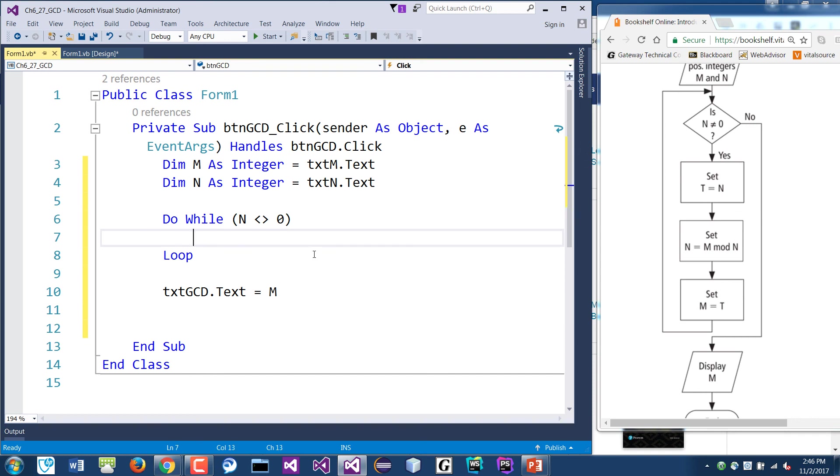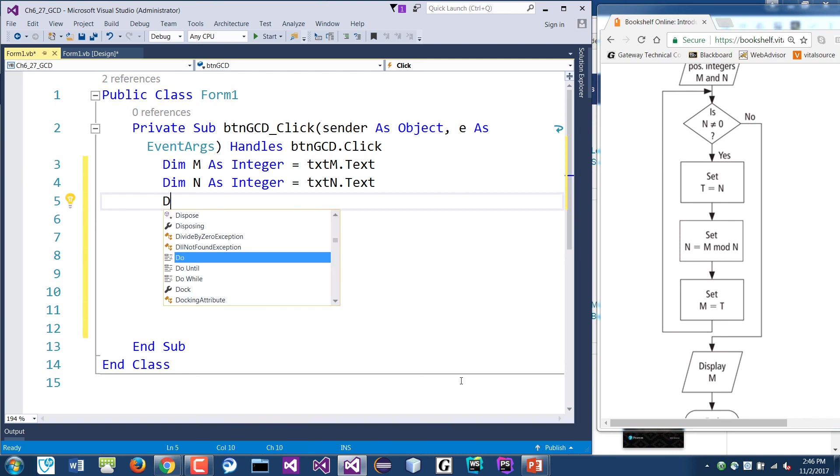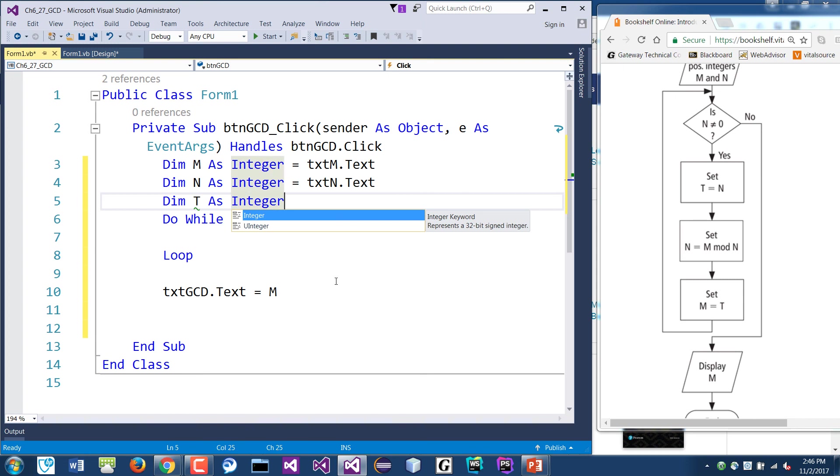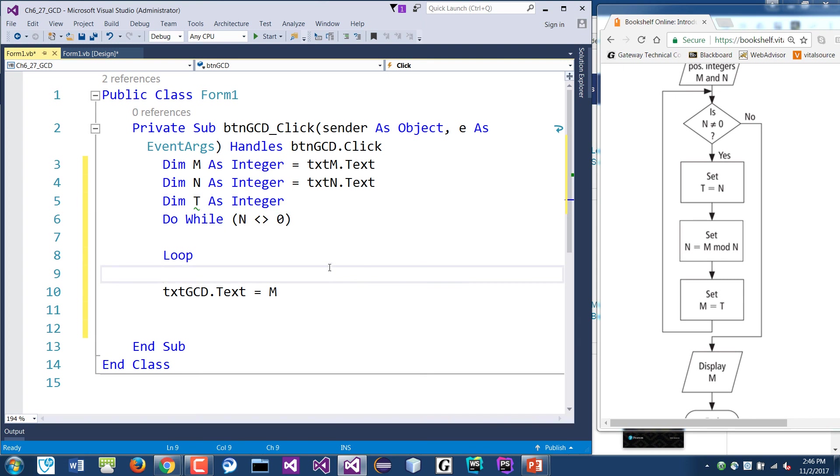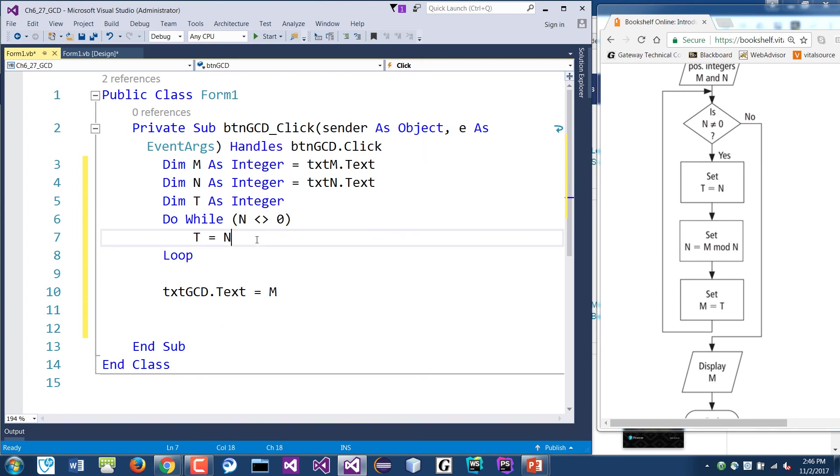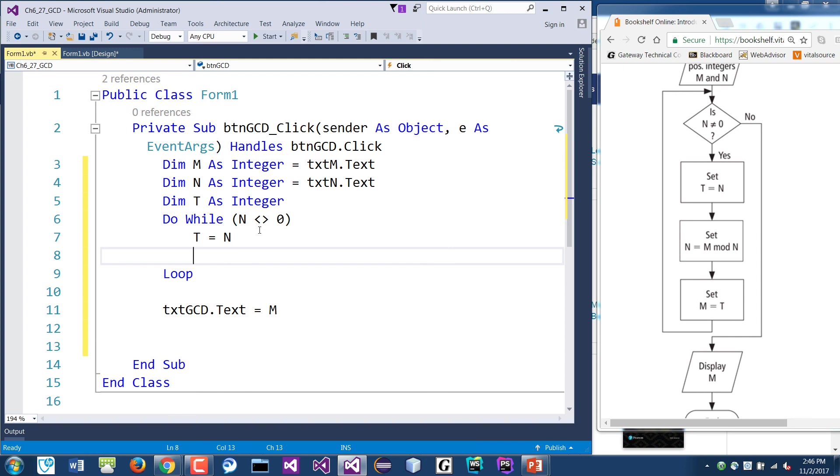So we just need to take care of these inside here. So the first thing is we need to set T equals to N. So T is a third variable that we need to set. So out here we'll do dim T as integer, and we'll leave that as nothing. We can leave it as zero, it's okay too, but it will be zero. And if that is true, then we'll say T is N.